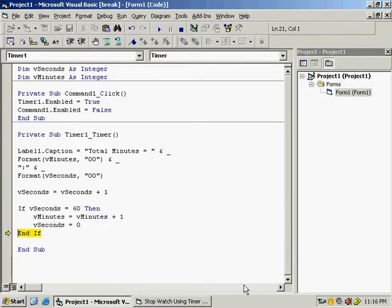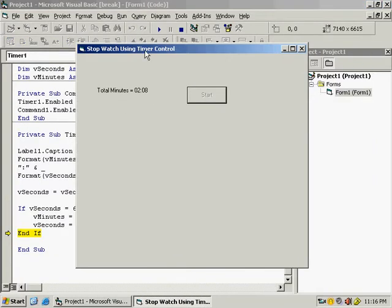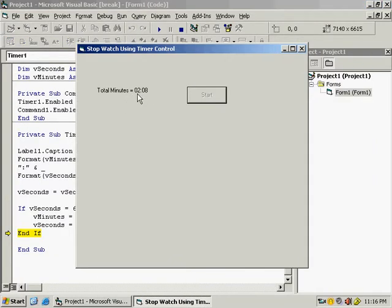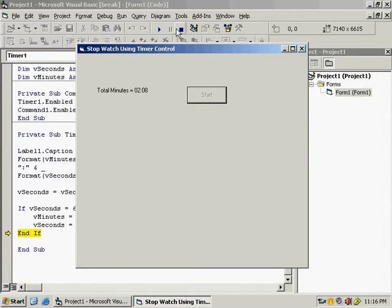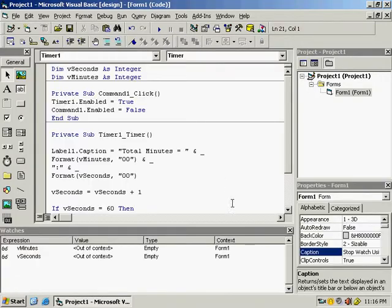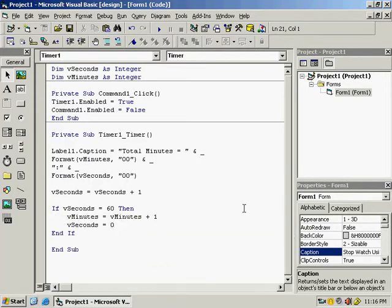Coming back to the interface you can see 'Total minutes: 02:08' — the stopwatch is working correctly. This is the end of the tutorial on making a stopwatch and using the Watch Window for debugging. You can extend this further to include hours in the same way. Thank you.